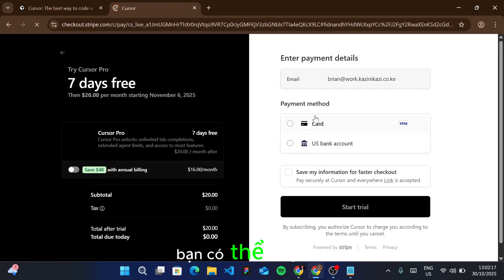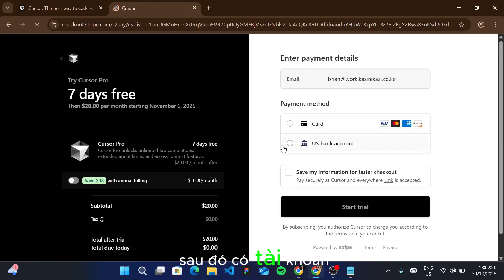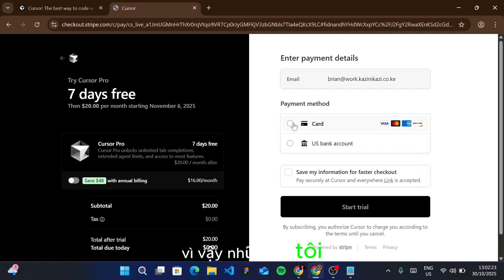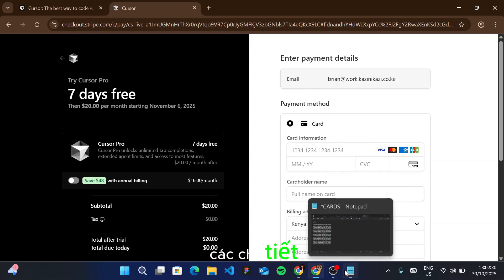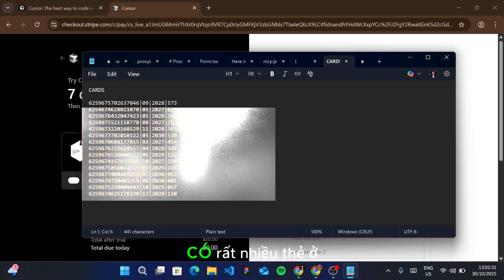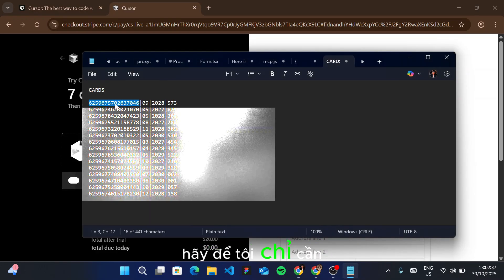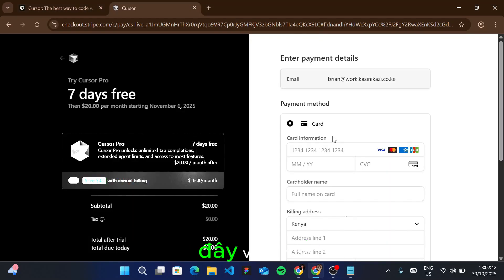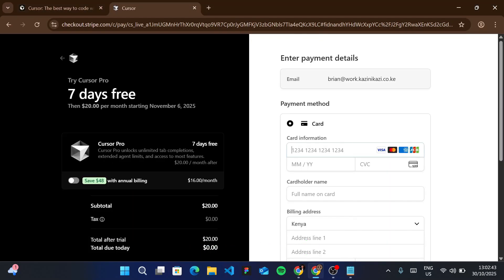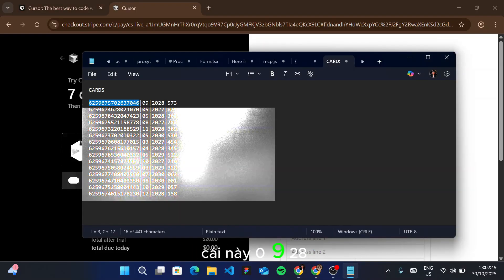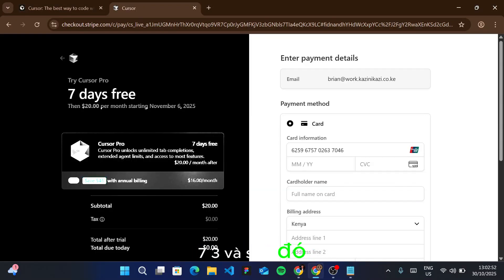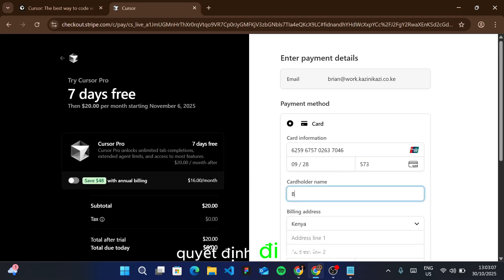Let me click on start free trial. You can see the options here—there's a card option and a US bank account. I'll click on card. As you can see, there are many cards here that I can use. Let me copy the first one with Ctrl+C, come back and paste it. I'll select the expiry date—09 28—and the CVV—573. Then I enter 09. For the name, I'll use the fake name I chose.